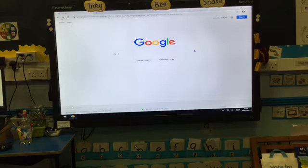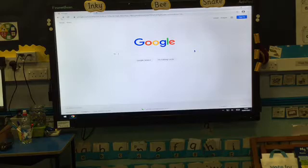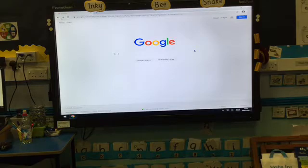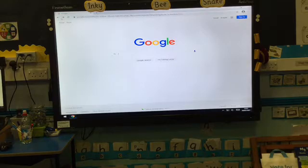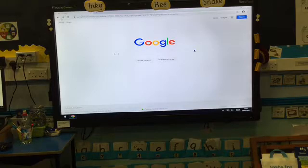Hello boys and girls, today I'm going to show you how to access and play an online game called Hit the Button. If you go on to a search engine on your computer, laptop, or tablet — and maybe ask an adult to help you with this — if you type in 'Top Marks Hit the Button' it should bring up some options for you.